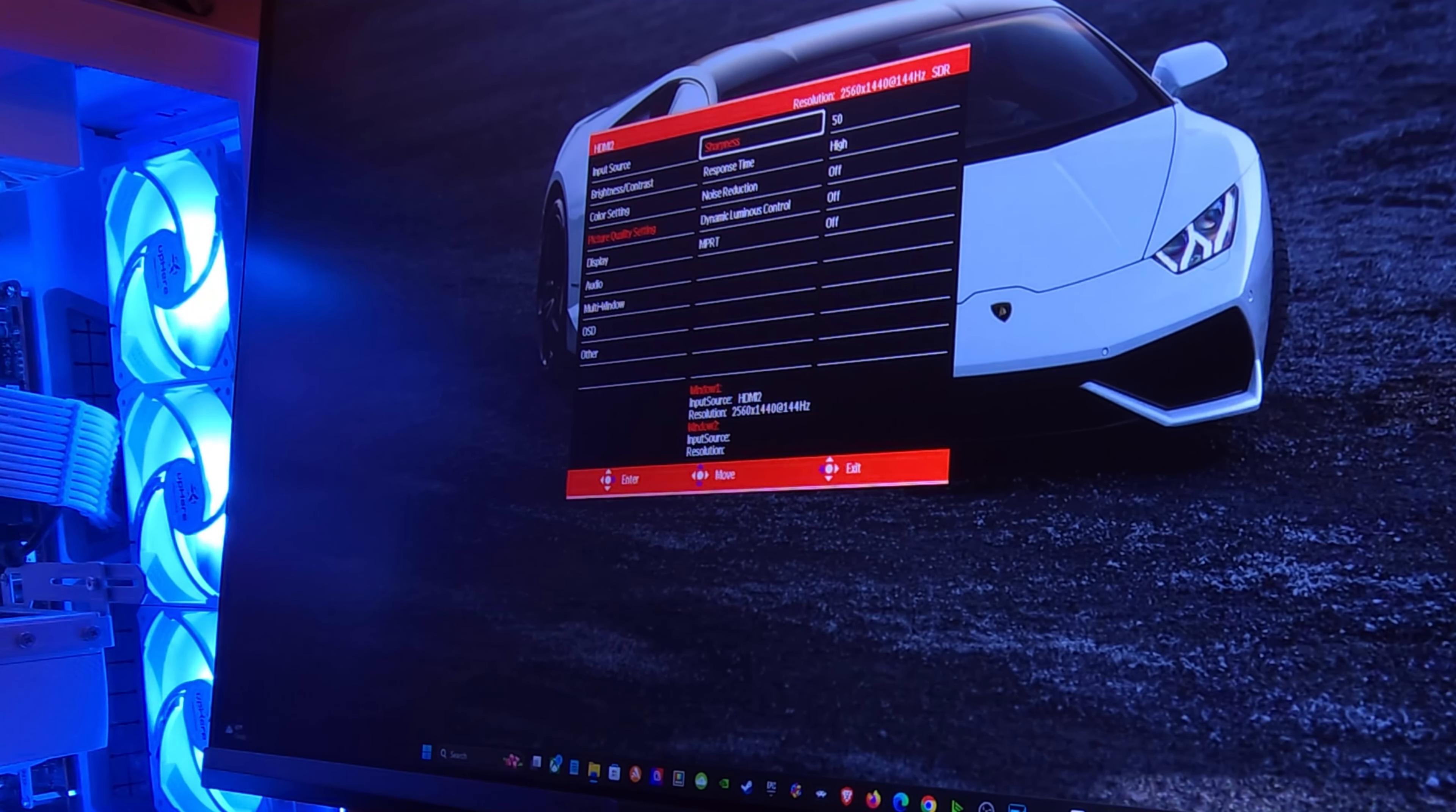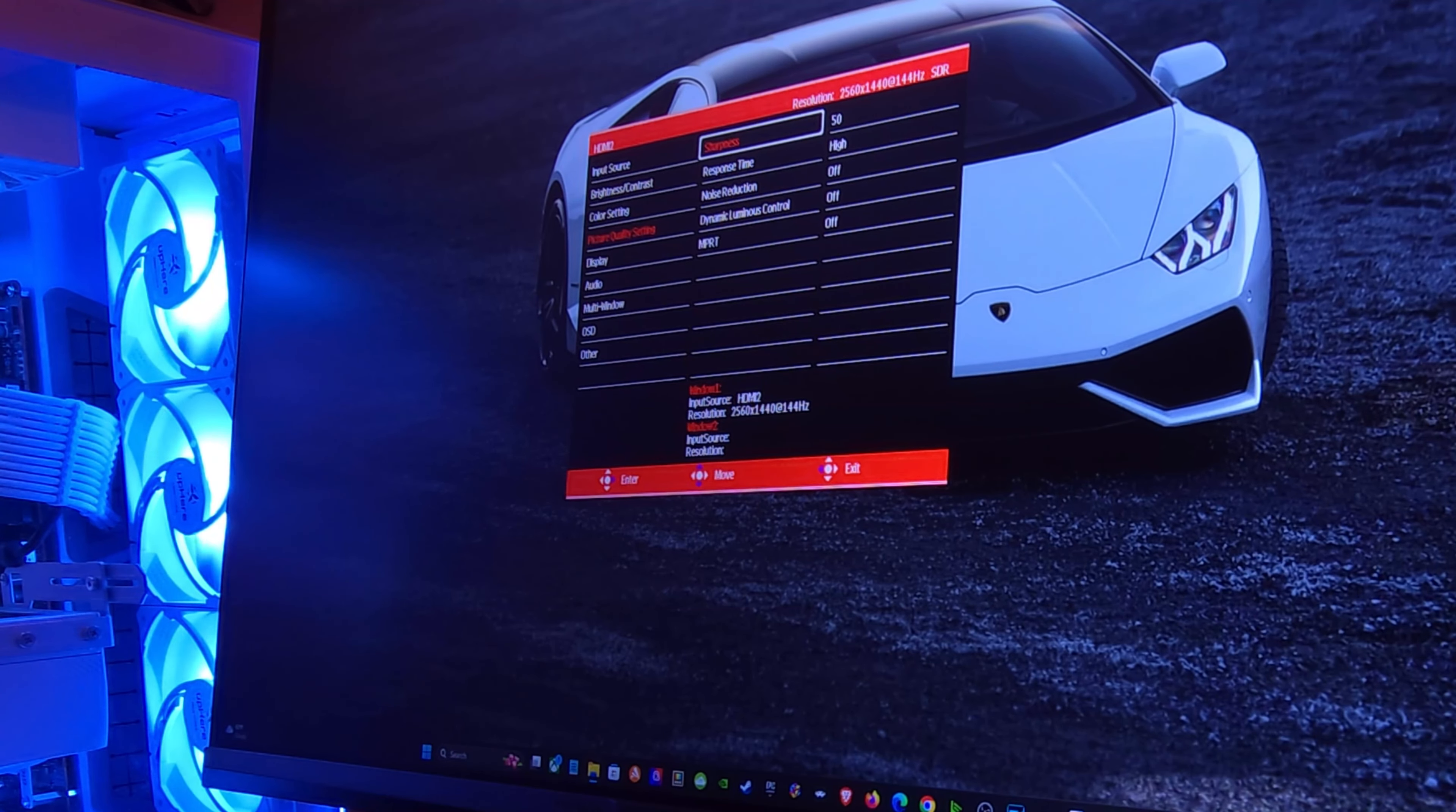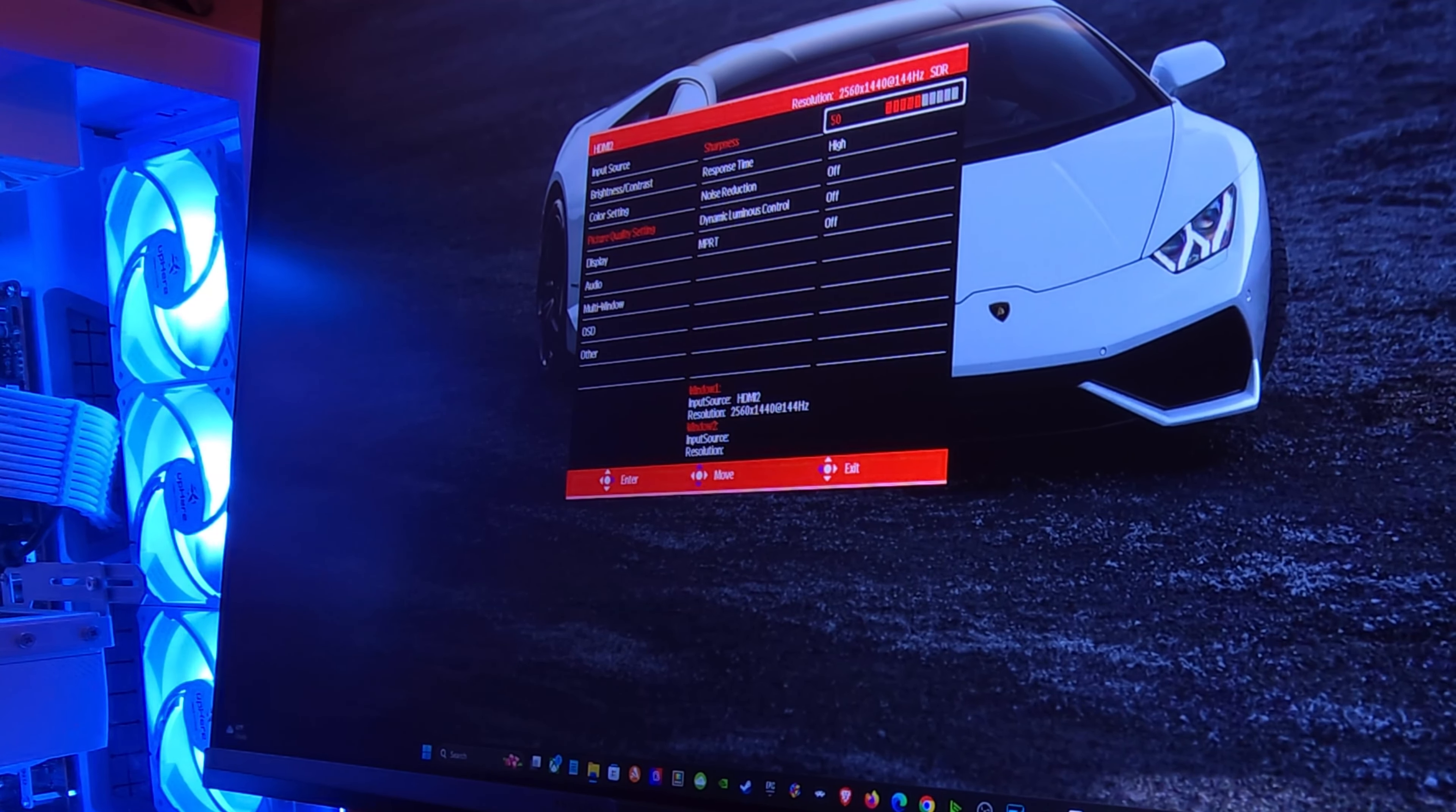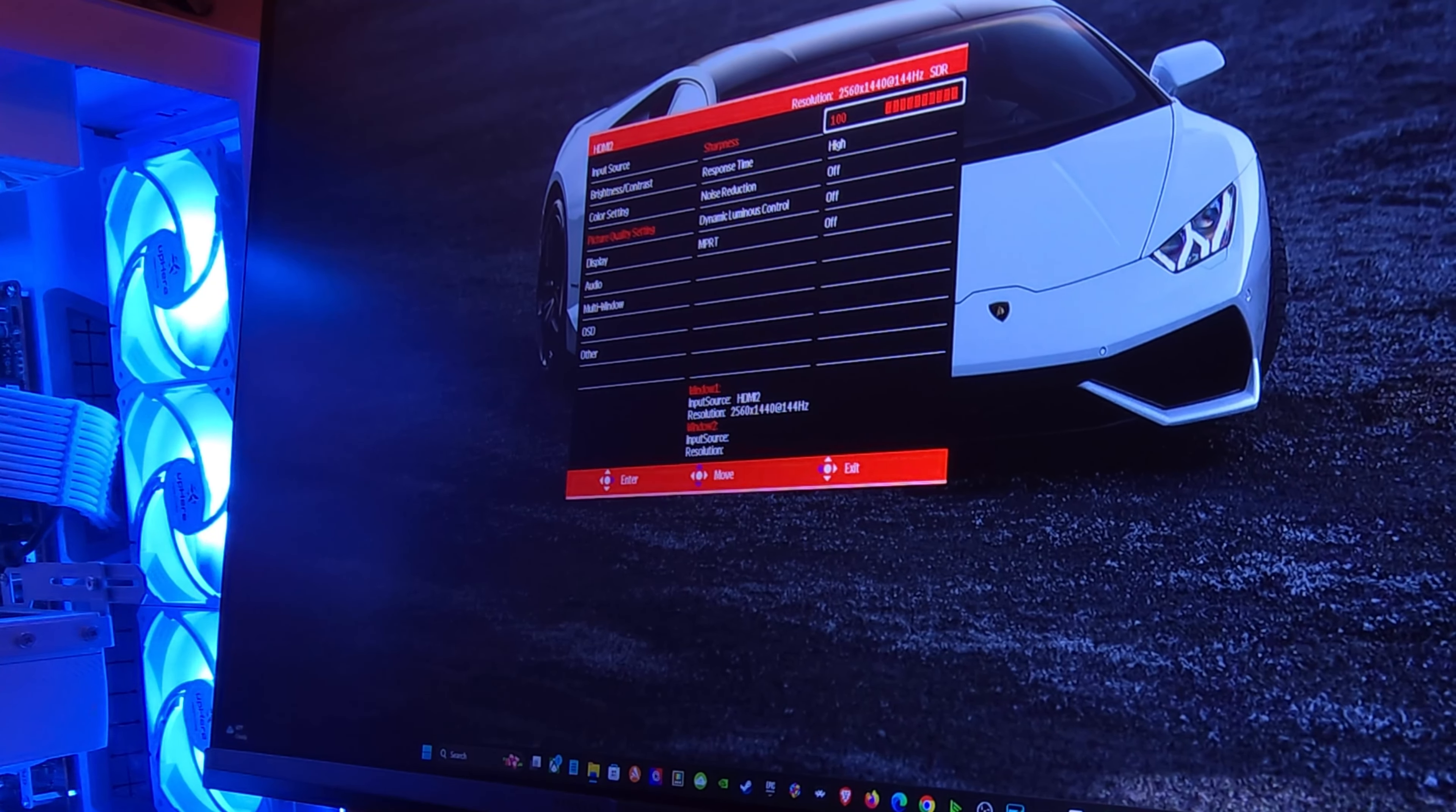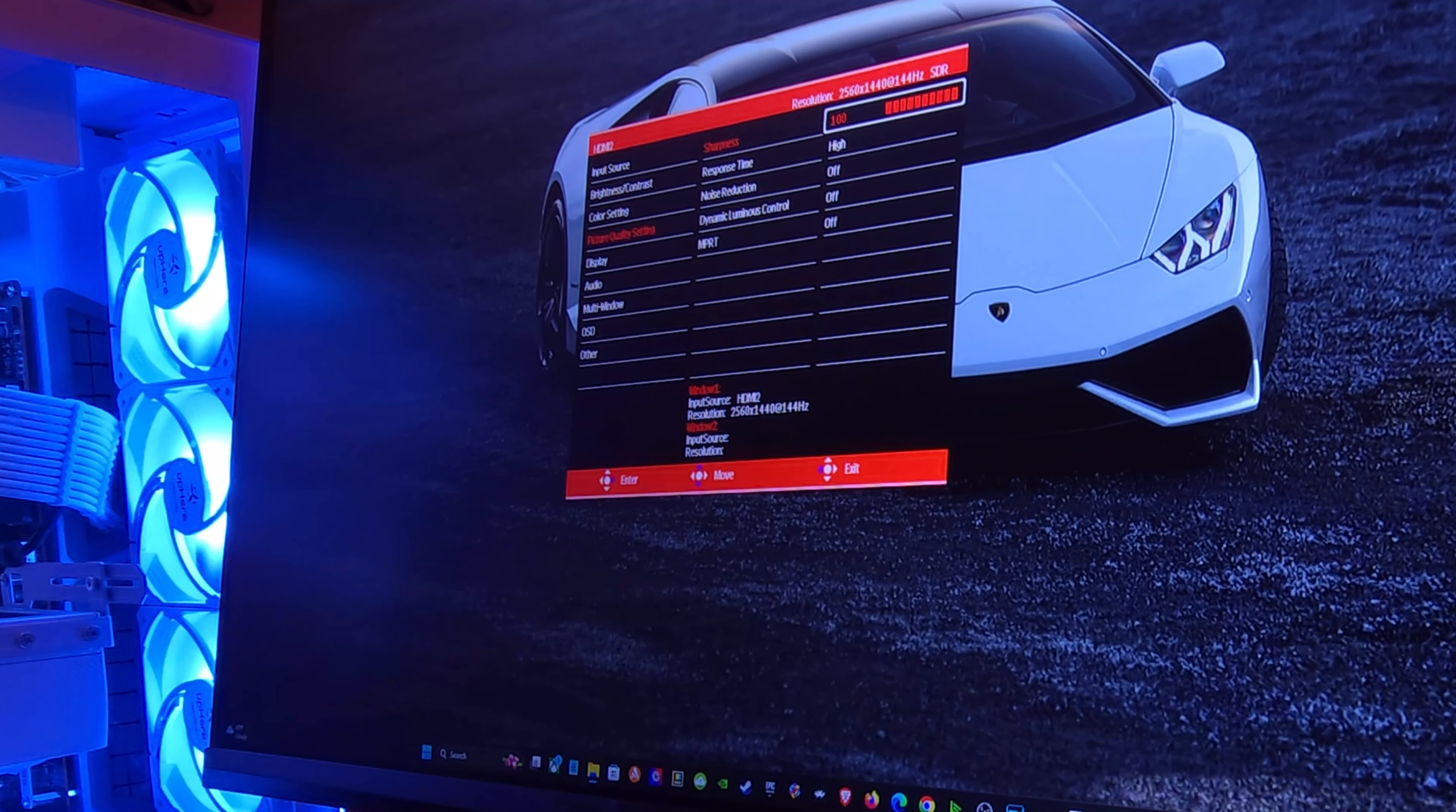Now picture quality, sharpness, I did bump that up to 50. Don't go past 50 because it will definitely distort the image. You can kind of see how it's overly sharpening.